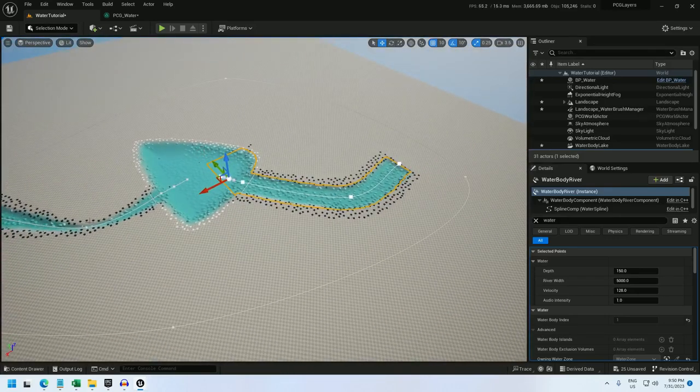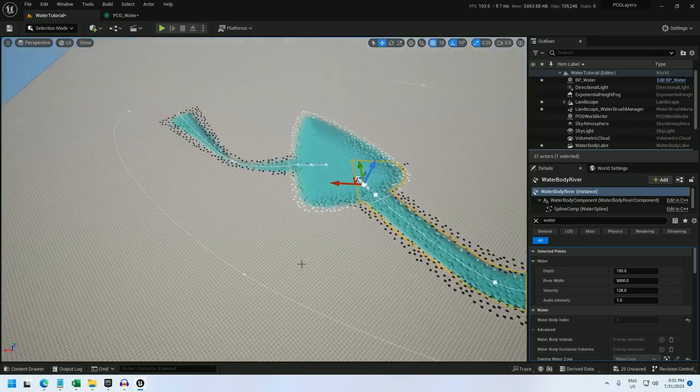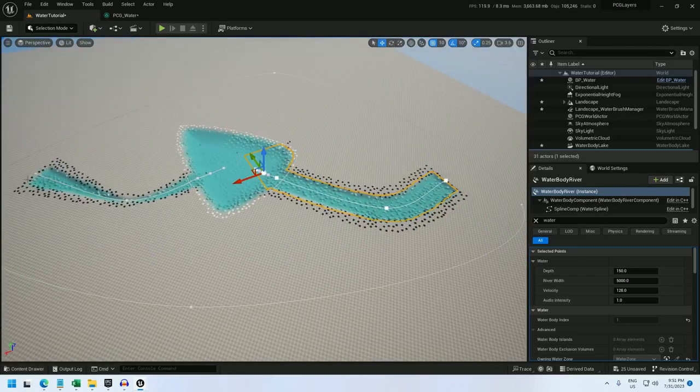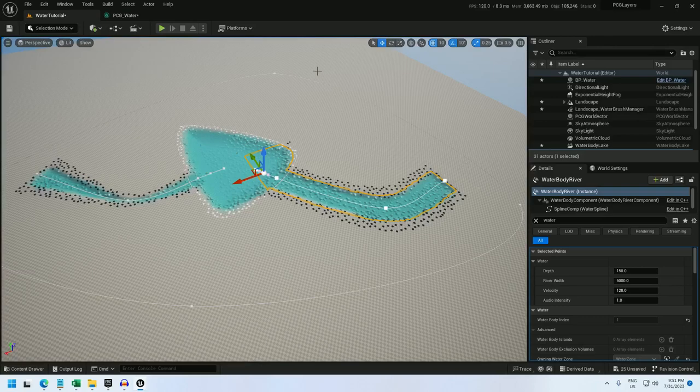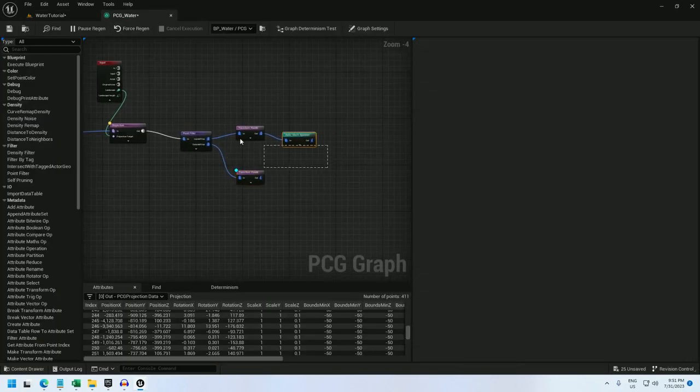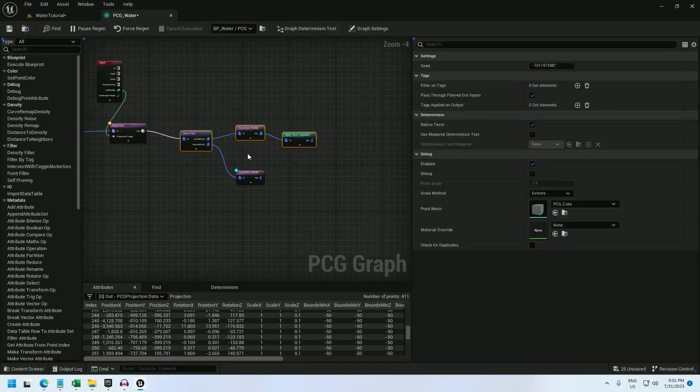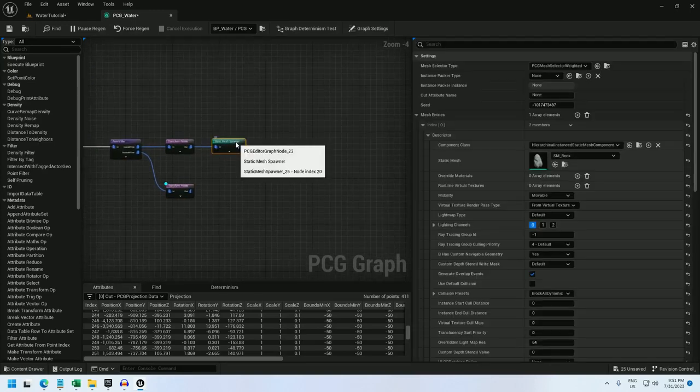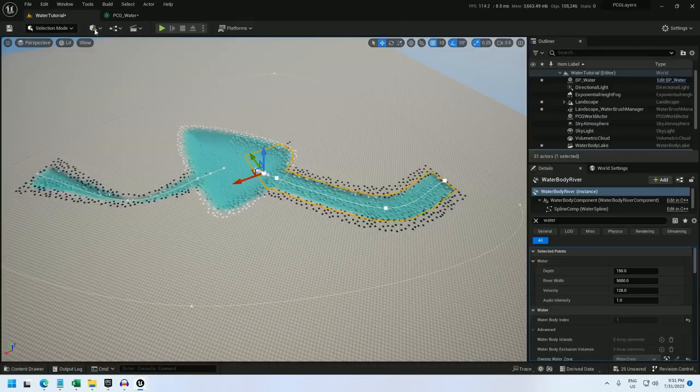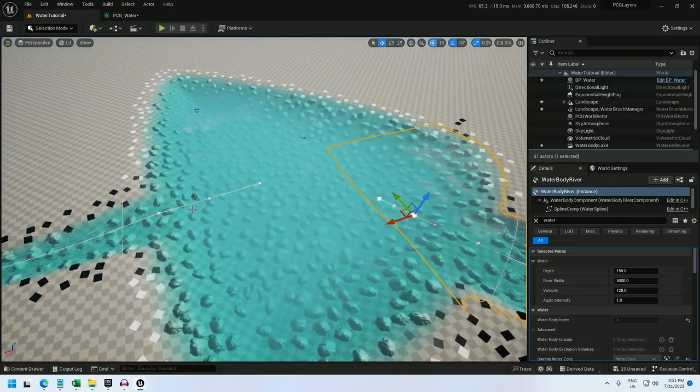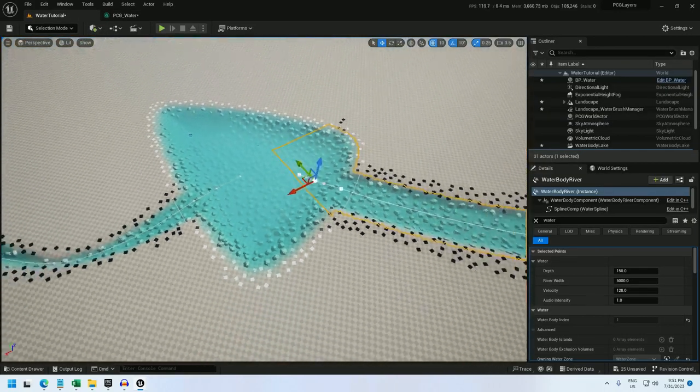And then if you subtract all of these points from these points using a difference node, you can spawn trees and all sorts of other things outside the water zone. That's pretty straightforward. So I'm not going to go over it now. What I am going to go over is how to modify these static meshes based on the density.